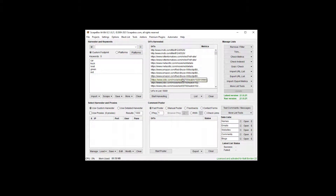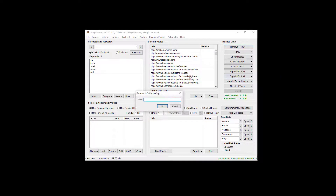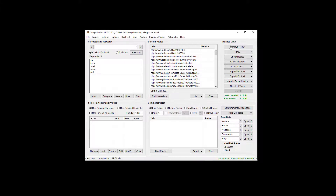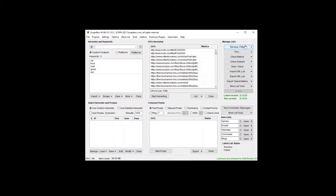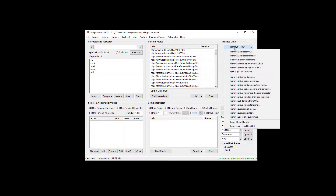That took us down to 5,009. We can also do 'remove URLs containing' — for example, we see 'movie/red' here, so we can remove everything matching that pattern and those are gone. This is a line-by-line grid, so you could load anything in here — part numbers, item number/description with keywords — as long as they're one per line in a text file. You can remove strings containing or not containing those entries.